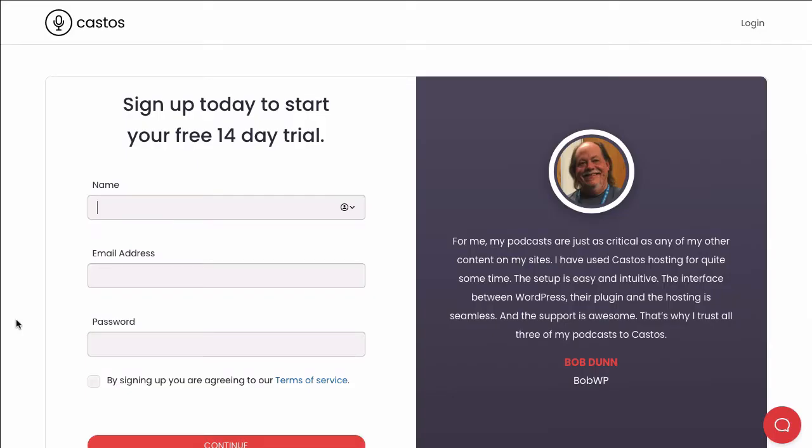In this video, we're going to walk through setting up your Castos account, your RSS feed, and publishing your first episode. Let's start by registering a free 14-day trial on castos.com.